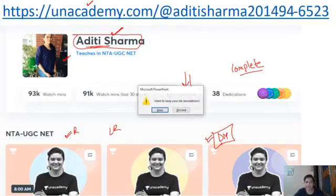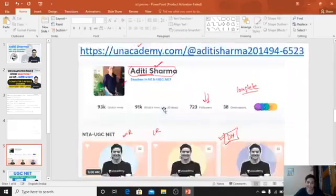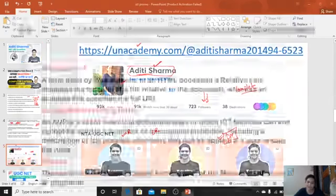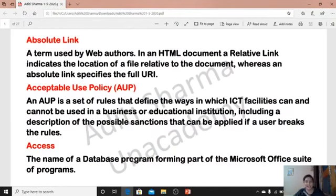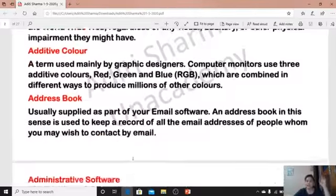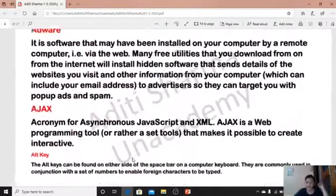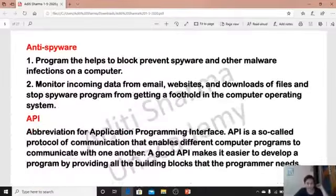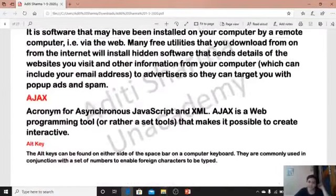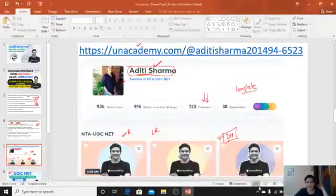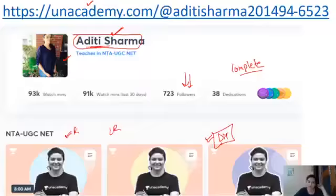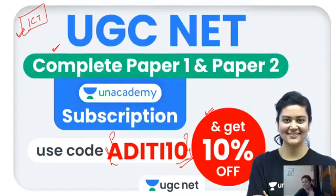Okay guys, that is all I wanted to tell you today. Thank you so much for watching. If you want quality content, I have prepared a PDF with all computer terms from A to Z. You can enroll with Unacademy Plus with Aditi Sharma using referral code Aditi10. Thank you so much guys. If you liked this video, I will not stop the next video. Goodbye guys, see you soon.